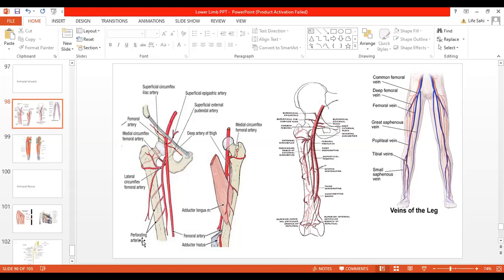Now let's talk about the femoral vein. Here in this diagram you can see the femoral vein. It is a deep vein of the lower limb, as we also have a superficial set of veins in the lower limb. The femoral vein begins as a continuation of the popliteal vein proximal to the adductor hiatus — the area where the femoral artery enters the popliteal region to become the popliteal artery. The course of the femoral vein is that it ascends through the adductor canal over the anteromedial aspect of the thigh.